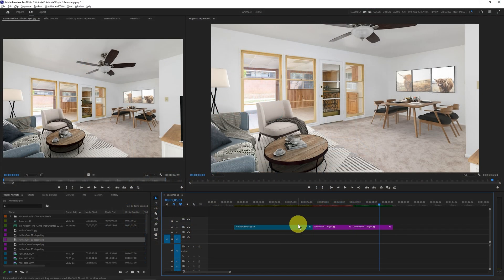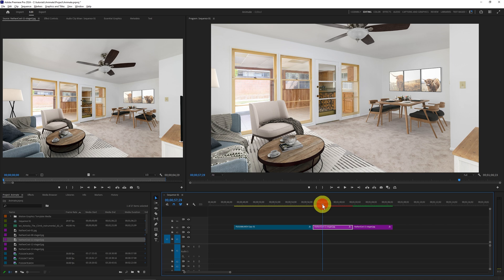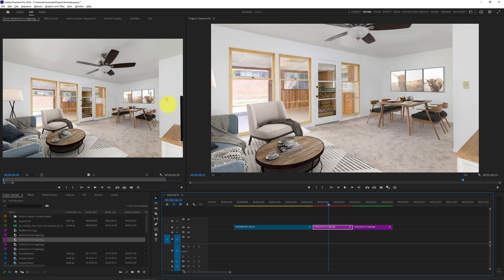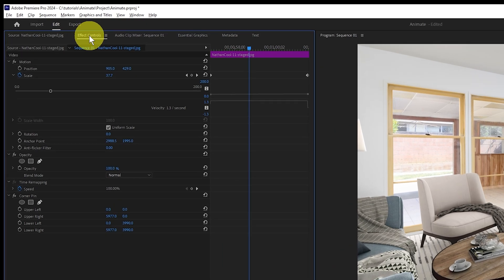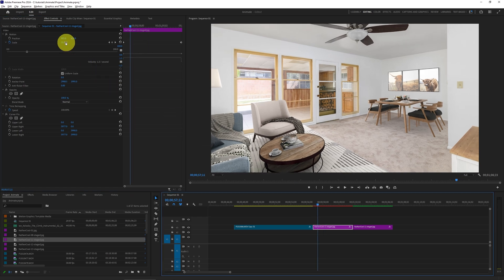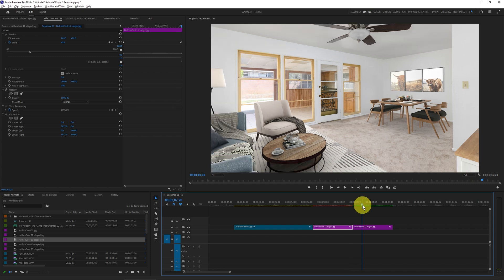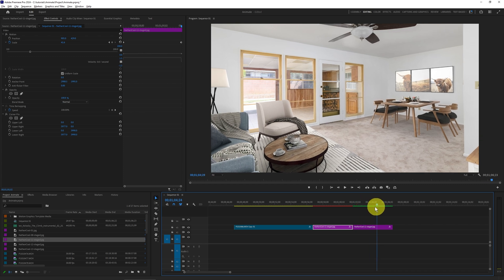Let's go back to where we need to do something more than just the standard animation on this image. Under the effects controls, we can see I've animated some scaling so that at the beginning of the clip the scaling is lower, and near the end it's higher. So we need to add something else — something that provides that geometric control.